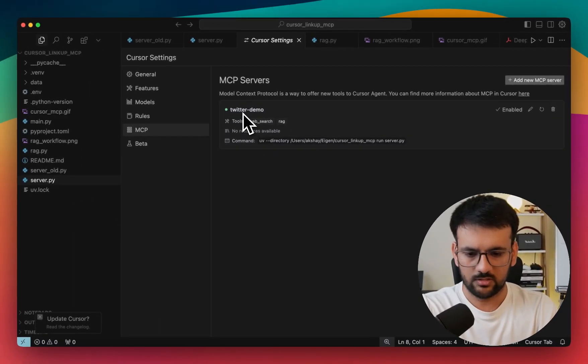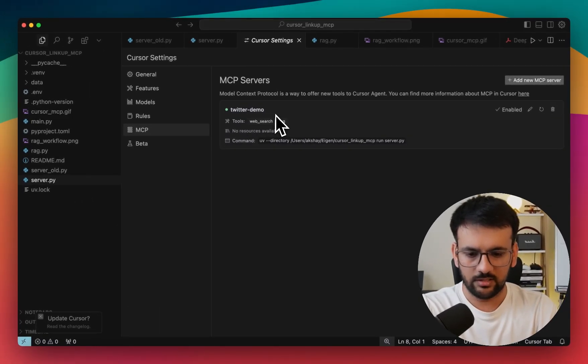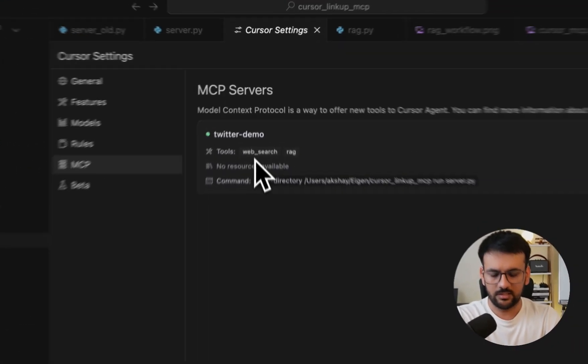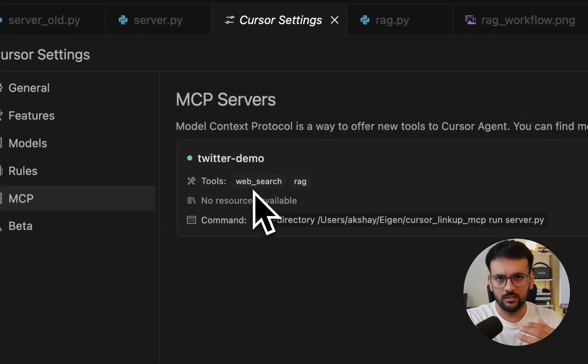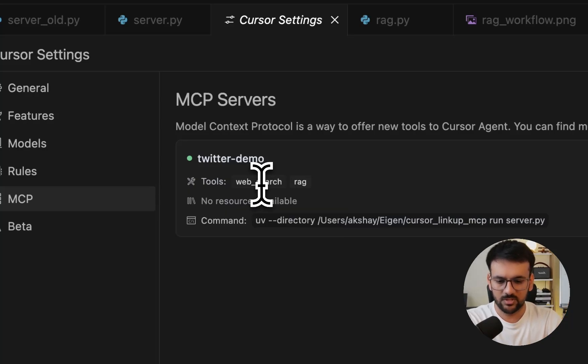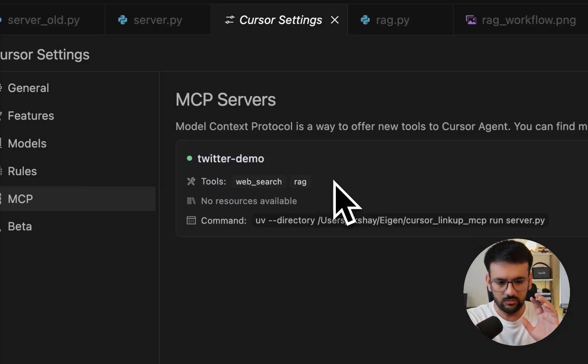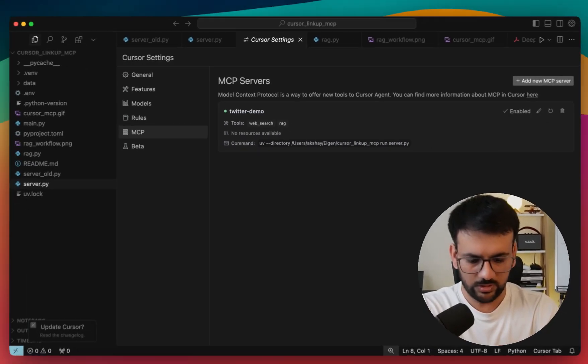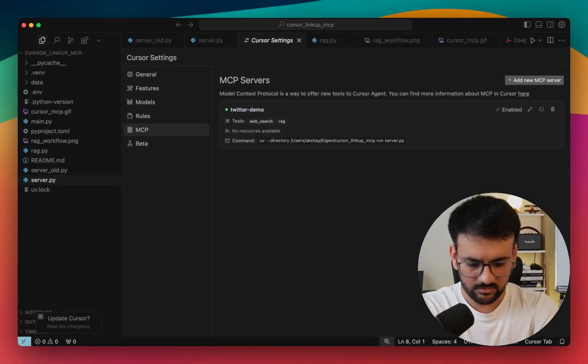All right. So now it's connected. And as we can see, it already shows us what tools are available. We have a web search tool and we have a RAG tool. So once you have this connected, we can go to a new chat session.